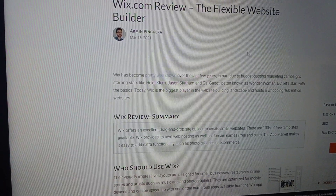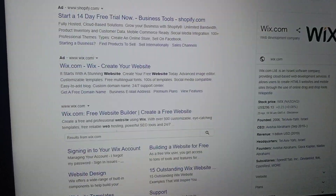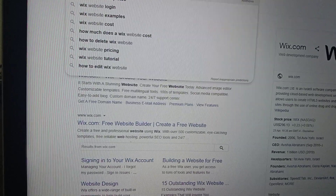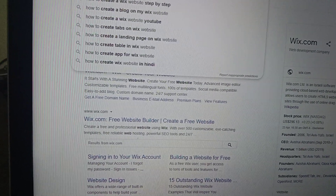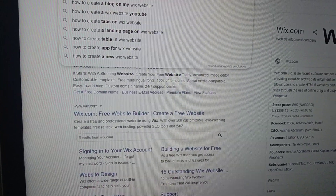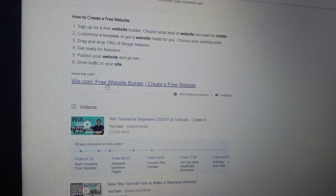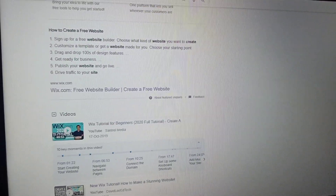I will search in Google for 'how to create a Wix website.' I found wix.com free website builder, and I'll open this article.